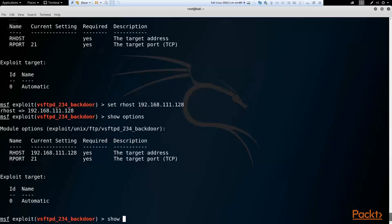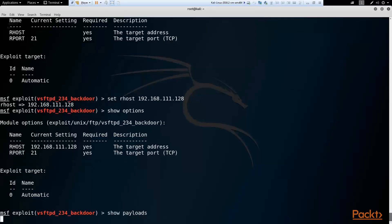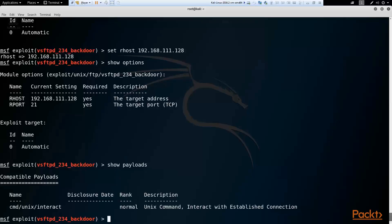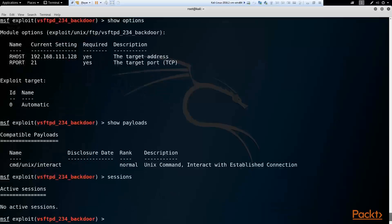So let's do show payloads. And our compatible payload with this module is a normal UNIX command shell it looks like. Sometimes if you're attacking a Windows host, there'll be different options here. And then let's just type sessions to show, of course, we have no active sessions because we have not exploited anything. And that will be coming up in our second video.